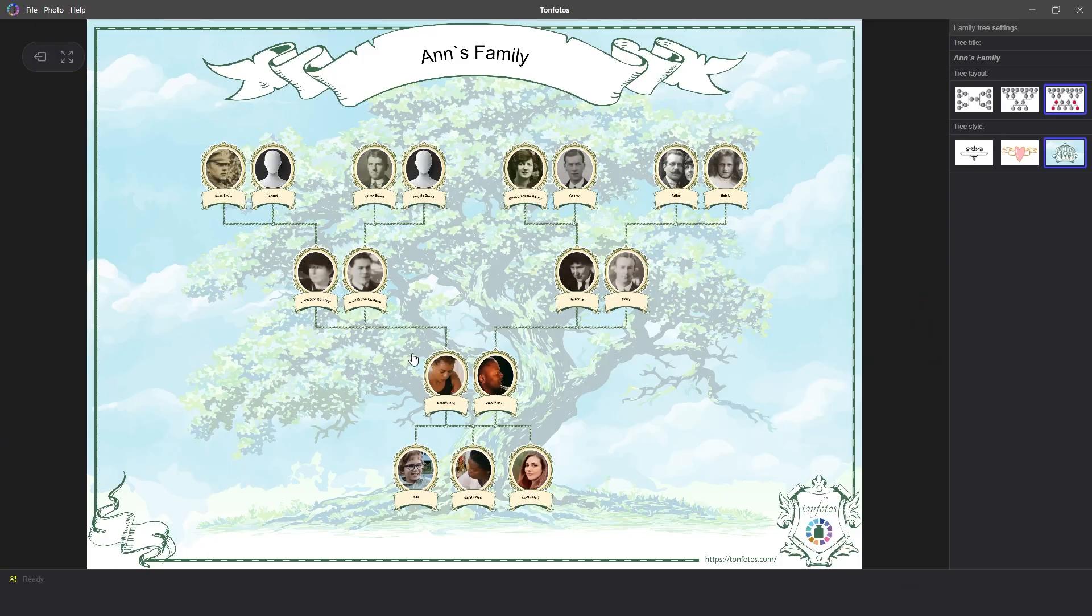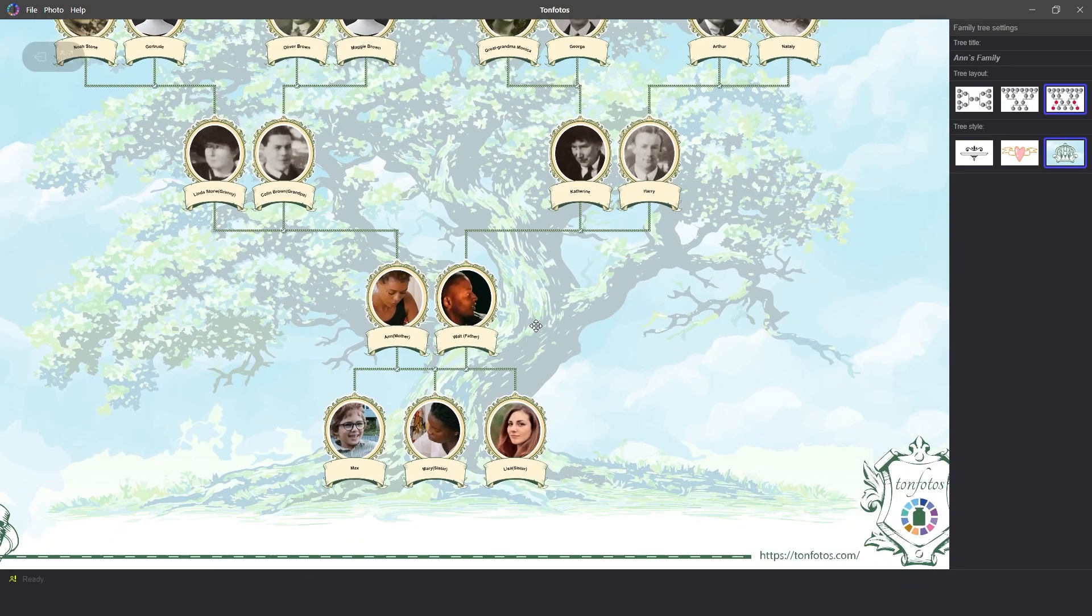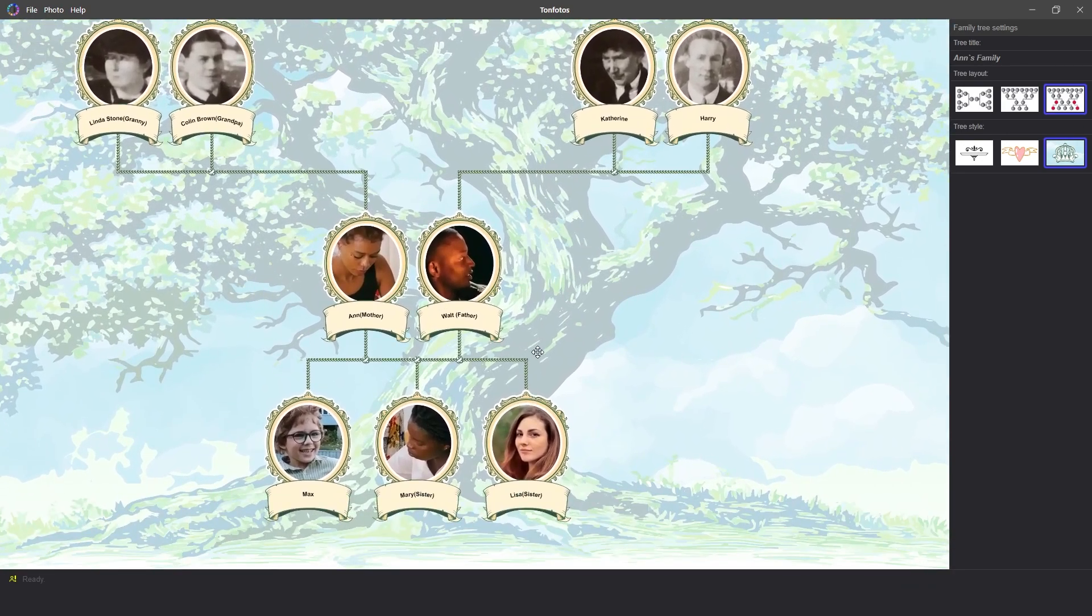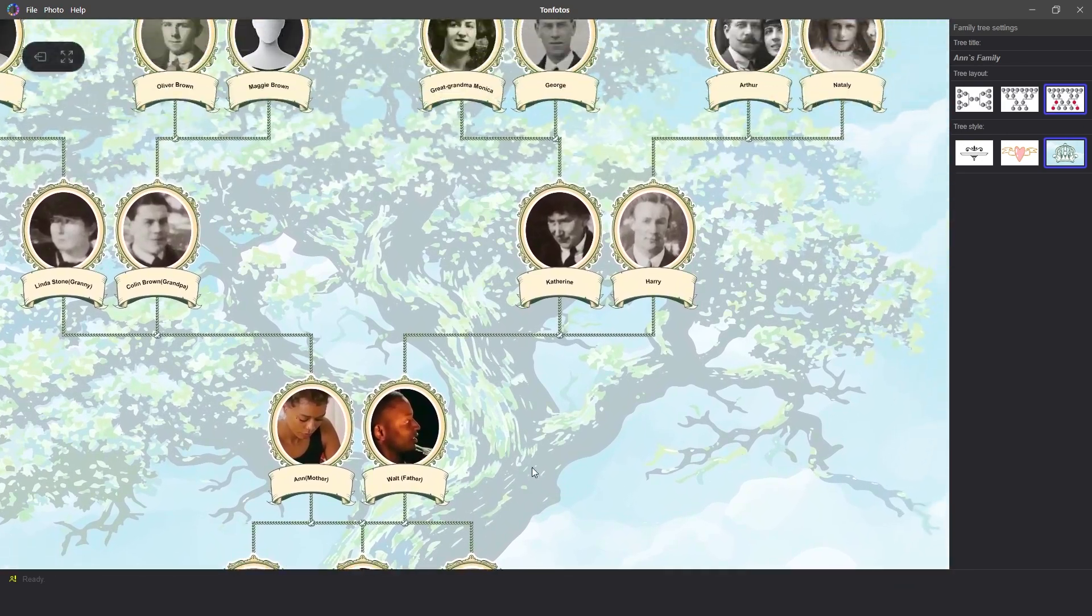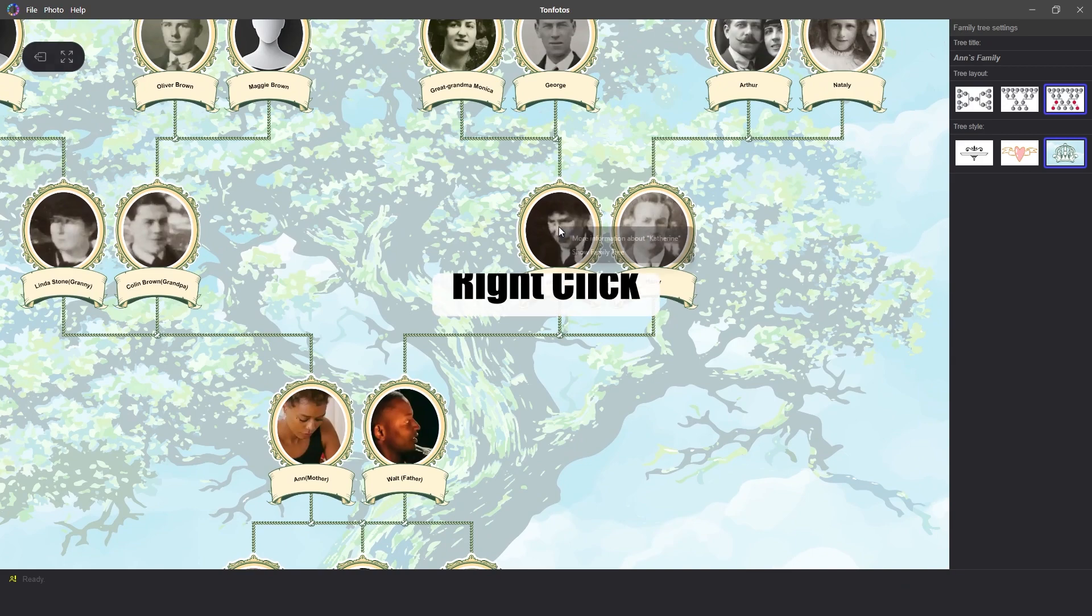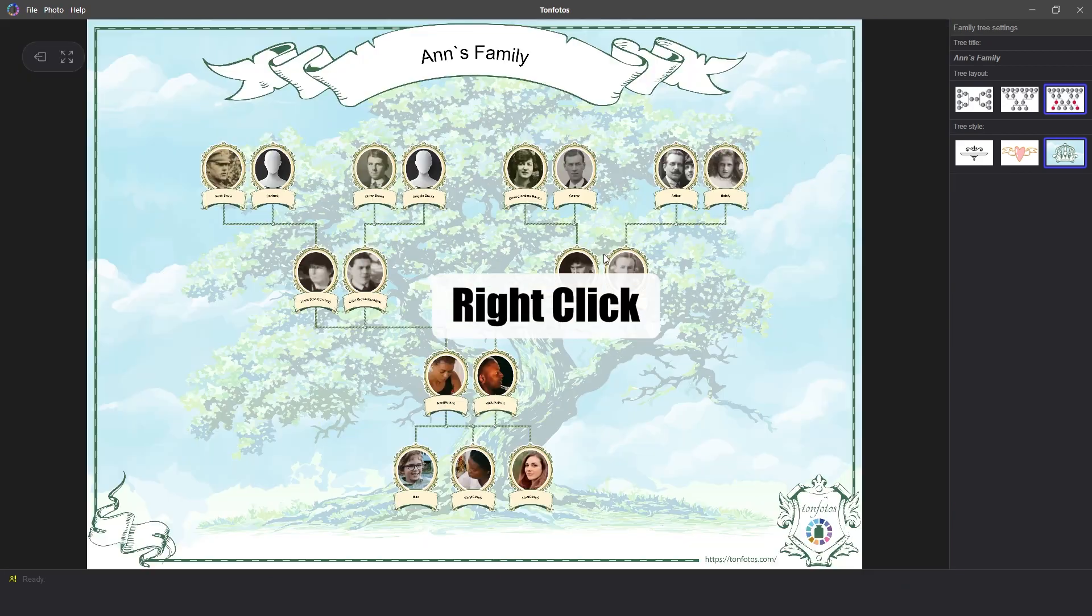If you need to view the family tree from another person's perspective, you do not need to exit the tree. Just hover the cursor over the person's photo, press the right mouse button, and select Show Family Tree. The program will automatically rebuild the tree from the selected person.